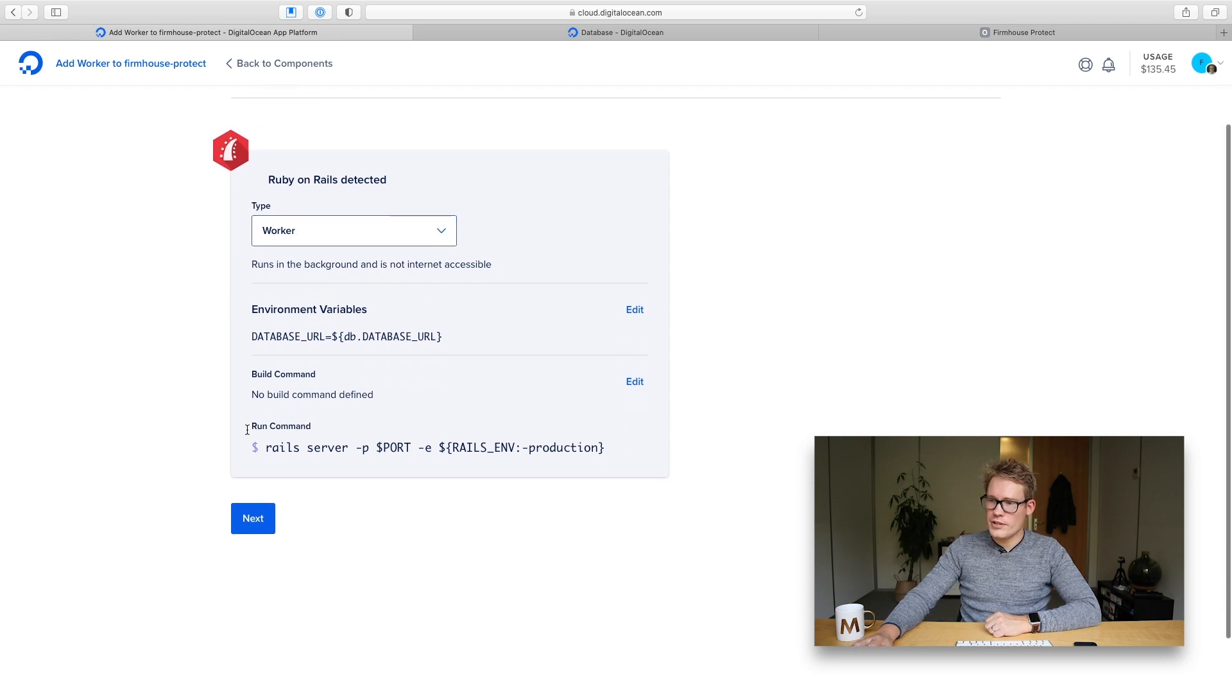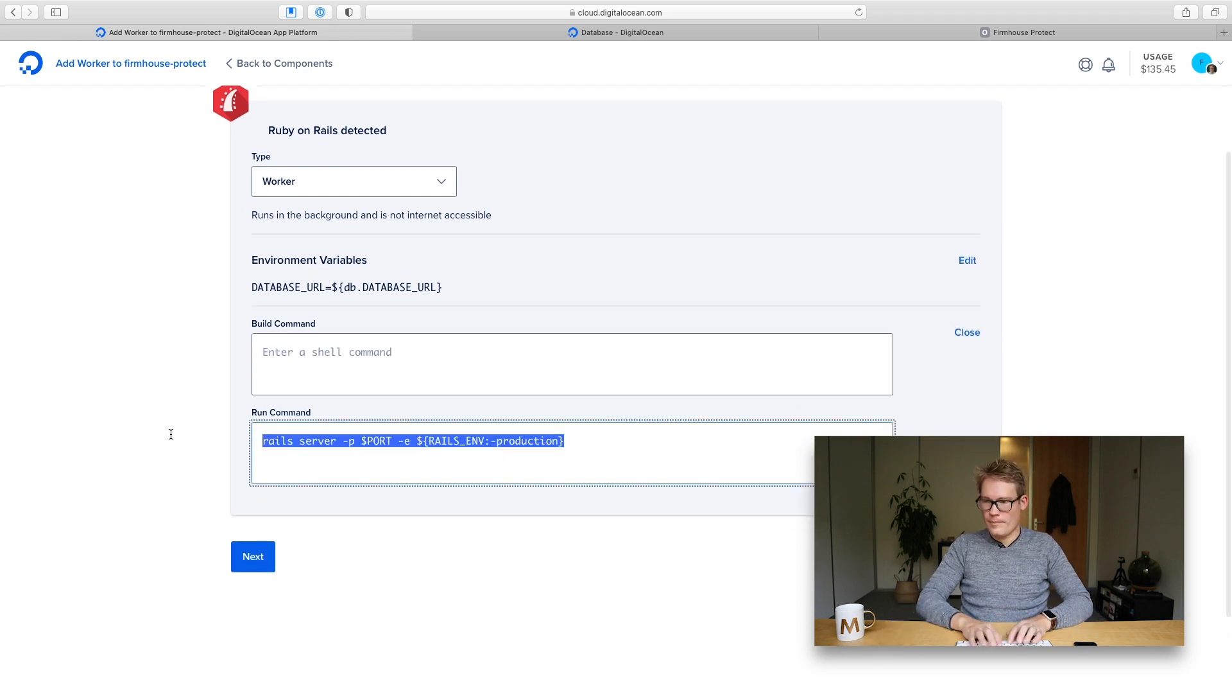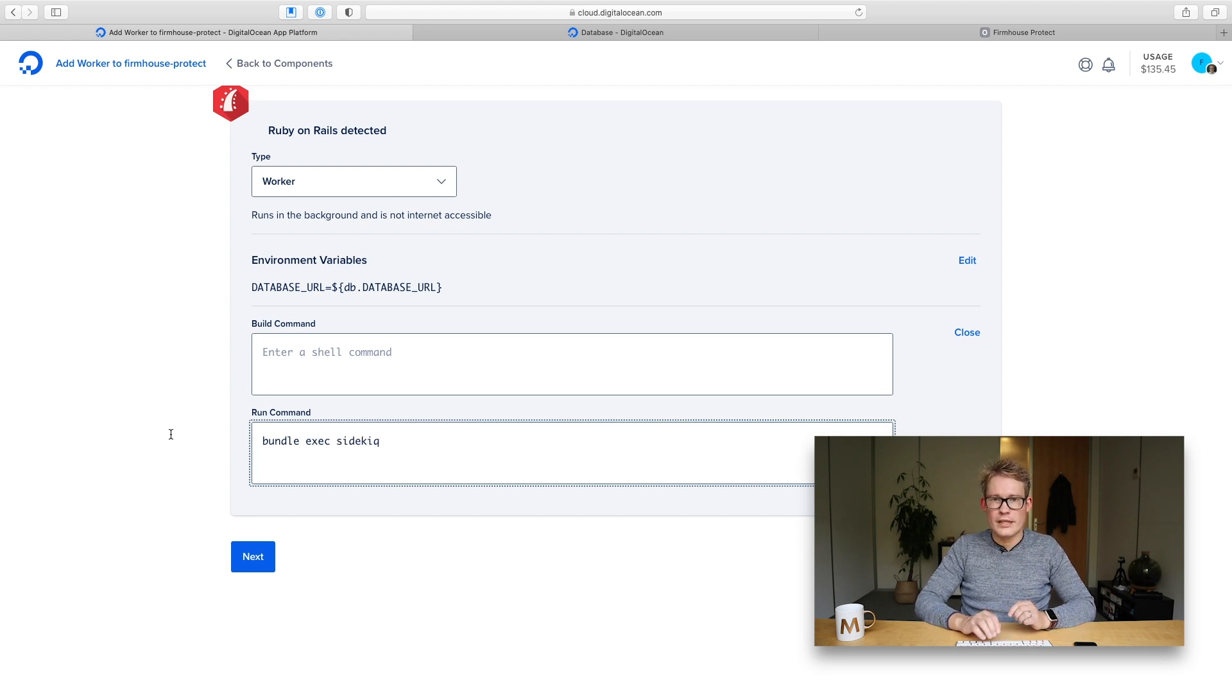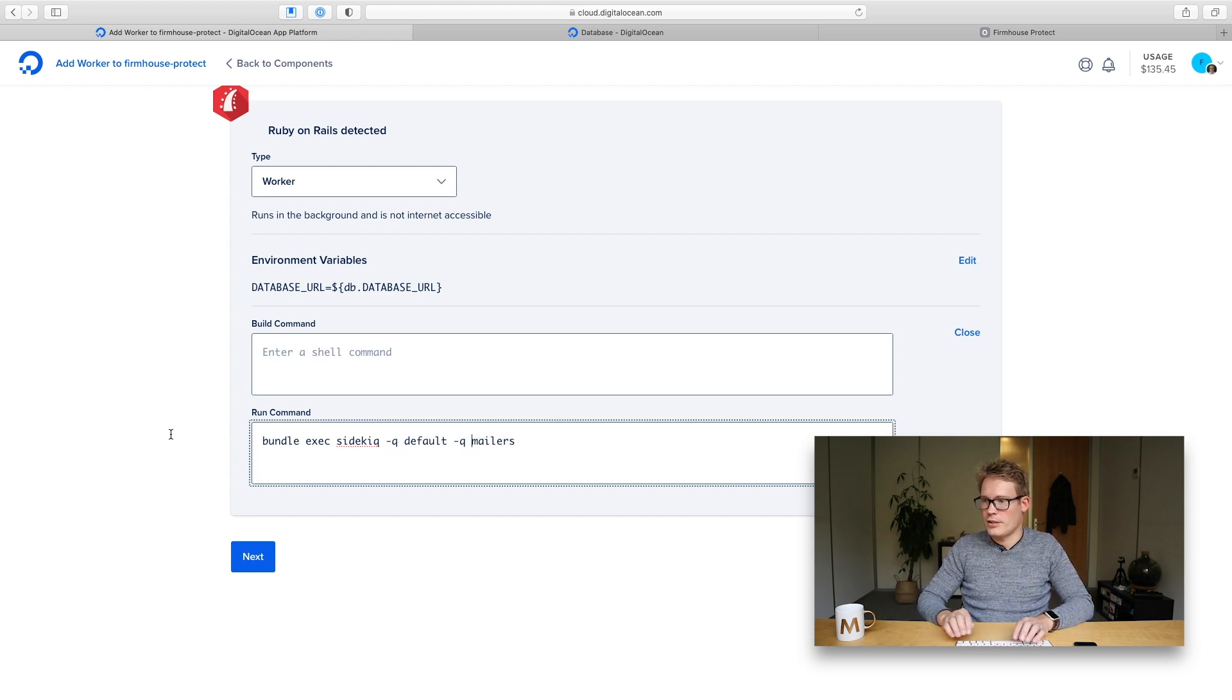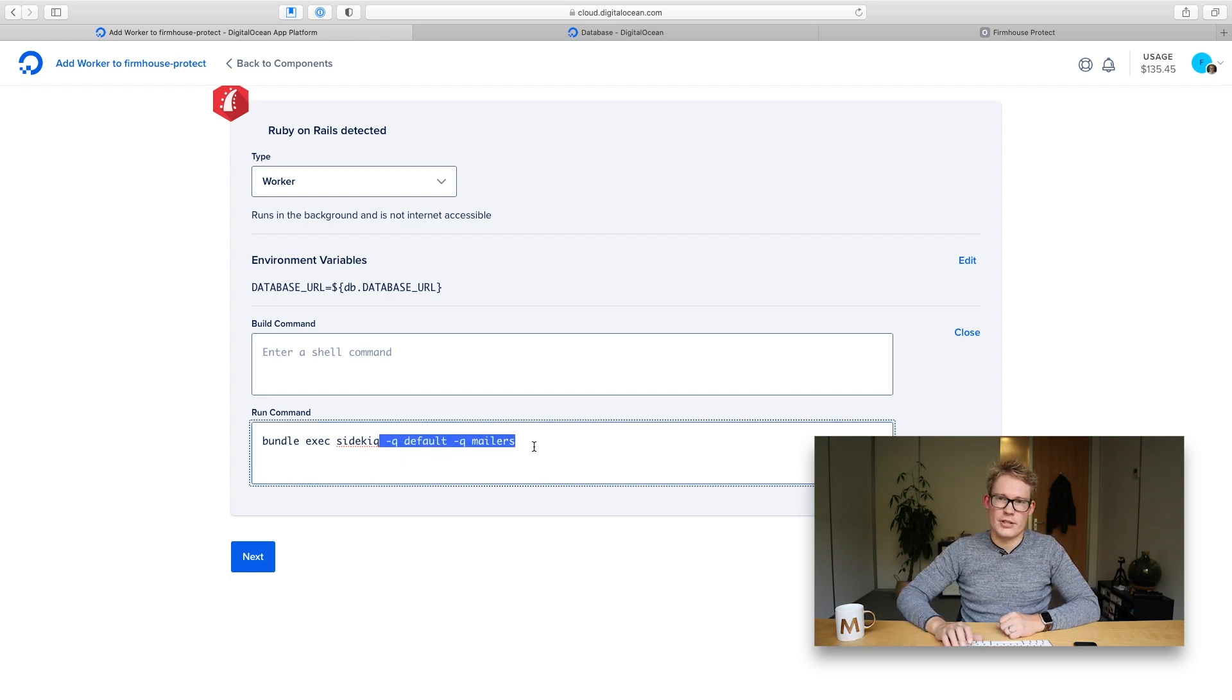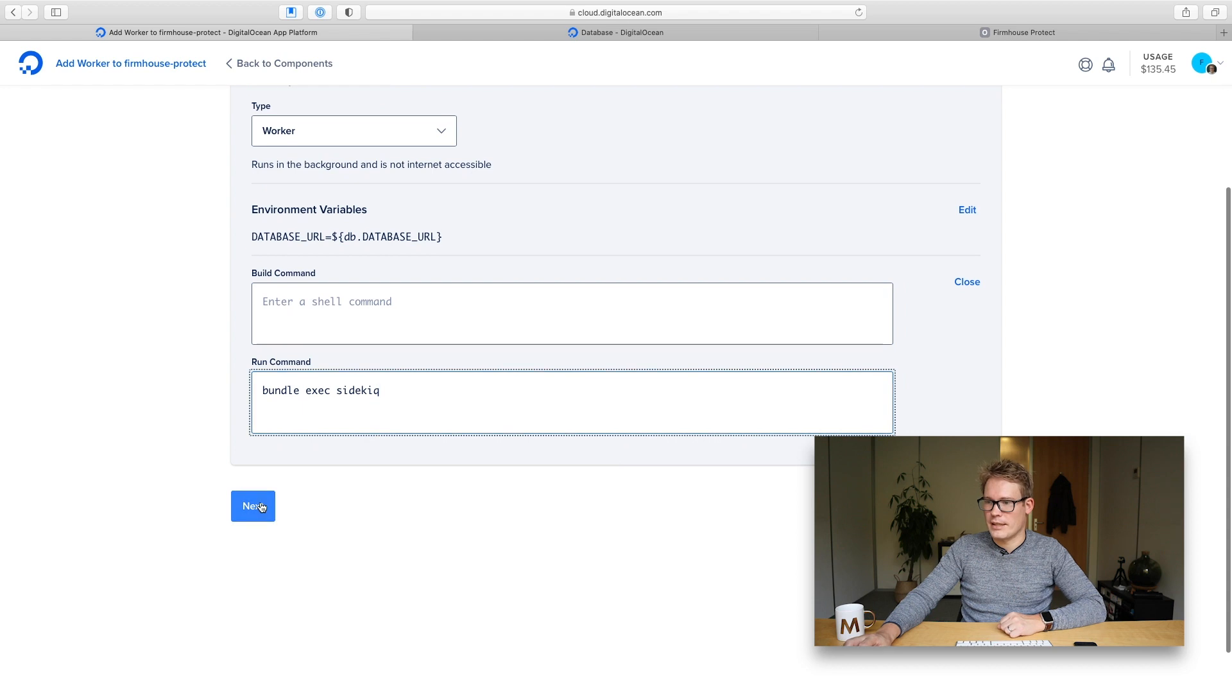But you'll see here that the run command still lists real server. So I'm going to update this to bundle exec sidekick and what you could do already is define the queues that you want to run in here. So you could for example define queue default and queue mailer. I'm just going to leave this off for now because I don't have mailers in separate queues. So I'm going to have the run command be just bundle exec sidekick.